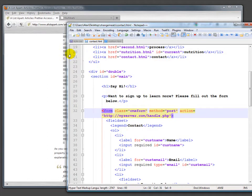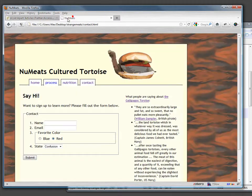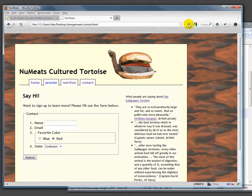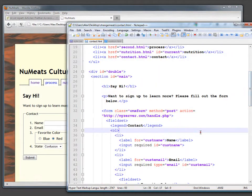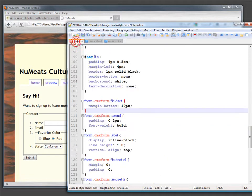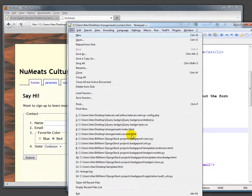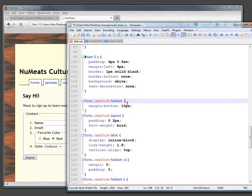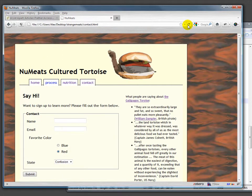Once we do that, if we take a look at our site, absolutely nothing has happened. Let's make sure we did everything right. Class is 'cmxform'—yes, it is 'cmxform.' Make sure we've saved both of them and refresh. There we go—must have just forgotten to save.